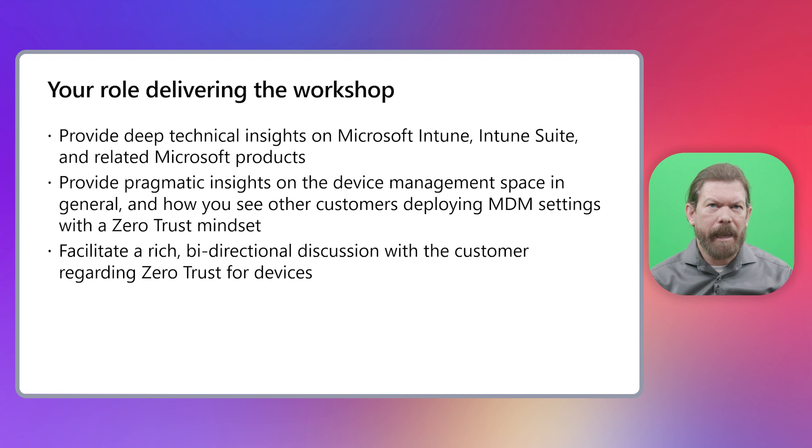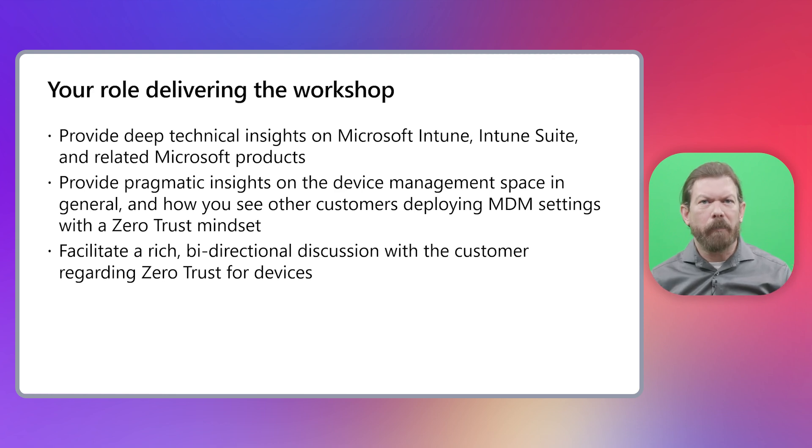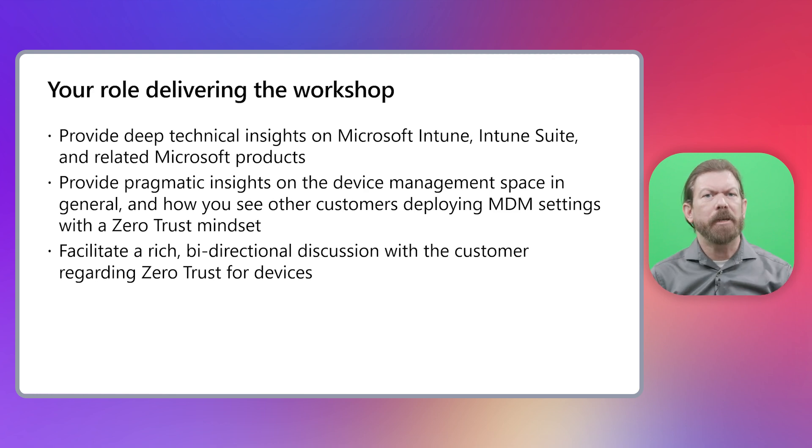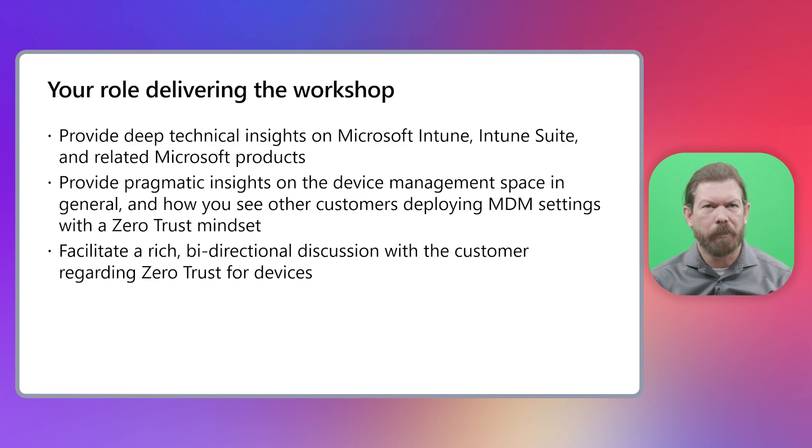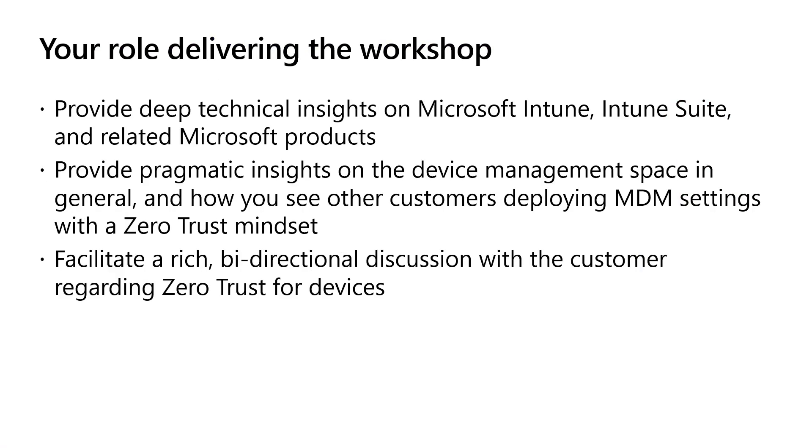The second hat is your experience in the MDM space in the enterprise, mainly around running device management programs and what it means to transform it to utilize Zero Trust principles. Lastly, you also need to be a facilitator. Our experience delivering these workshops is that the workshop itself adds a lot of valuable conversations between the customers themselves, including some real light bulb moments. Speaking on that, let's talk about who you should include in the workshop.